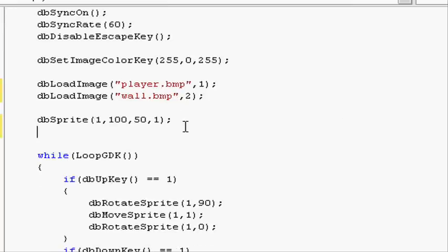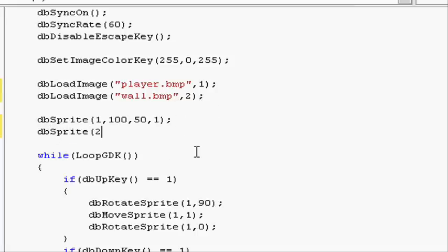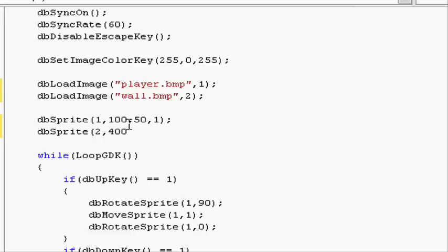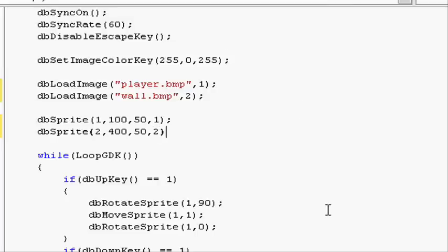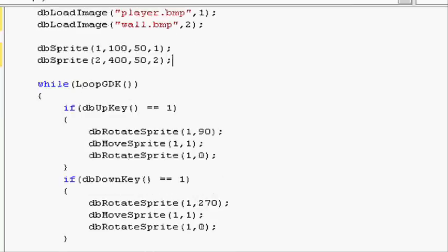Close parentheses and do a semicolon. Now let's create it in the game using the function dbSprite. Open parentheses and again the next ID along, so 2 comma. Let's put it just to the right of our player, so across 400 and down the same, so 50. Do a comma and then put in 2 because we're using the load ID of 2. Close parentheses and do a semicolon.